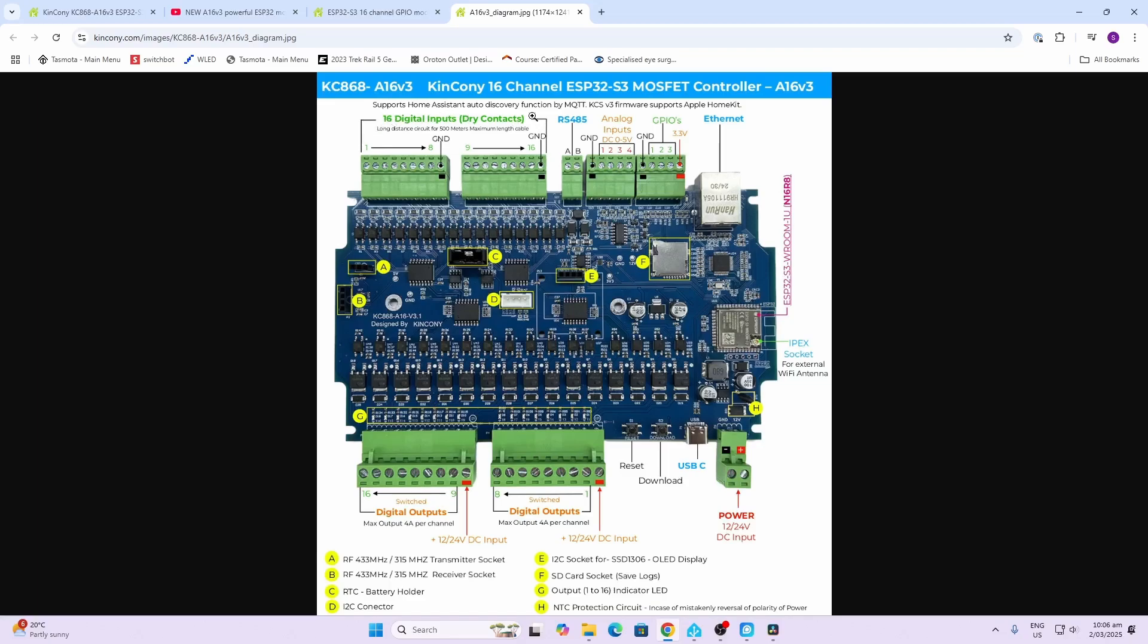Then we've got 16 digital inputs or dry contacts, so you could use those for example for sensing door and window contacts, PIR sensors, or anything like that.